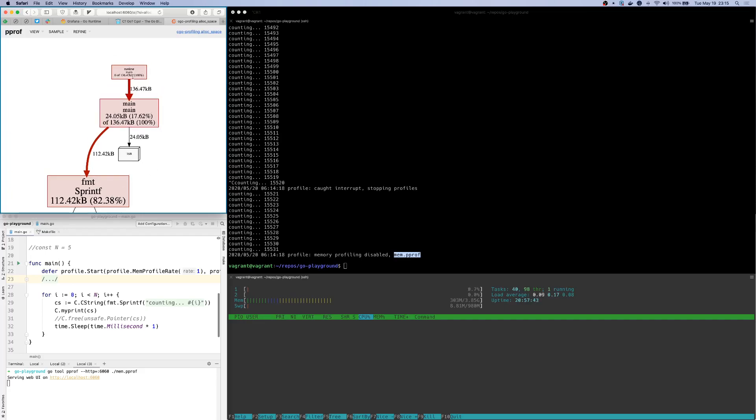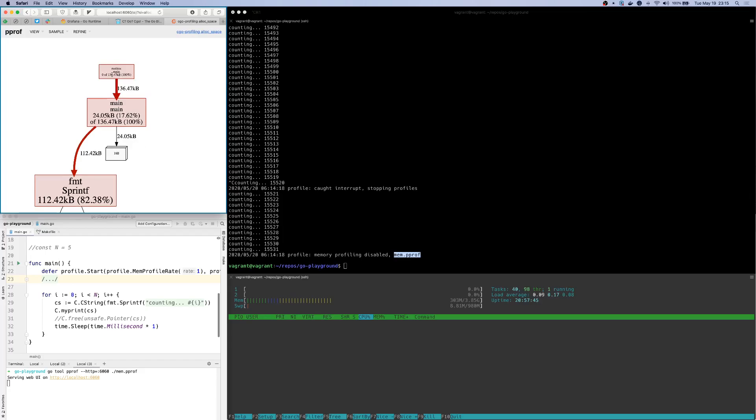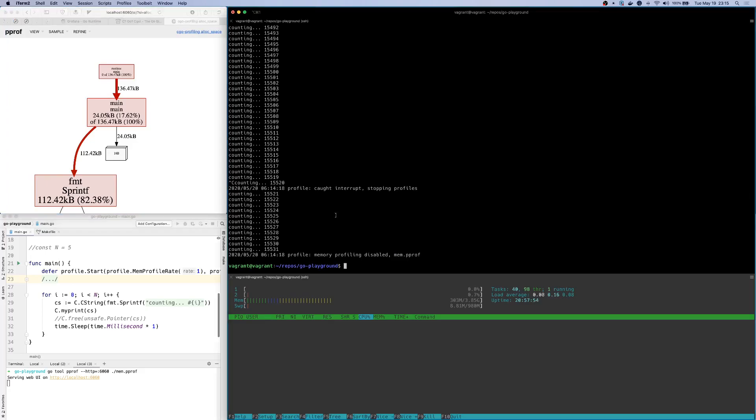But what doesn't make sense is the usage numbers. So as you can see, it's an order of kilobytes. But what we saw in our run with htop, it was consuming a whole lot more than that. So you might be wondering, why is there a discrepancy?